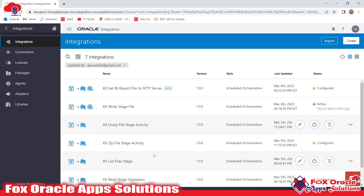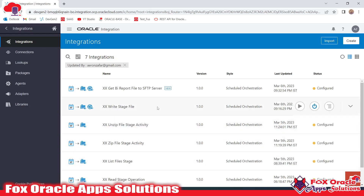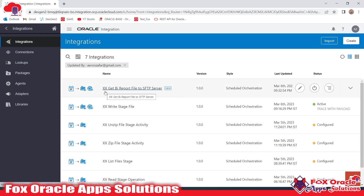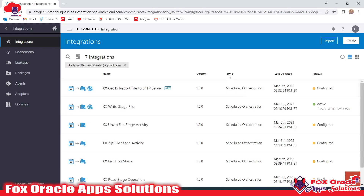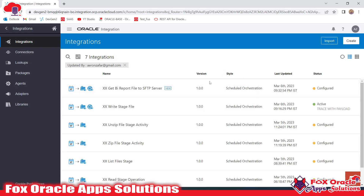Hey, hello! Welcome, friend. In this video we are going to learn how we can convert our schedule integration into app-driven integration. Here you can see this is our integration that gets a BI report file to SFTP server, and the integration type is scheduled orchestration.